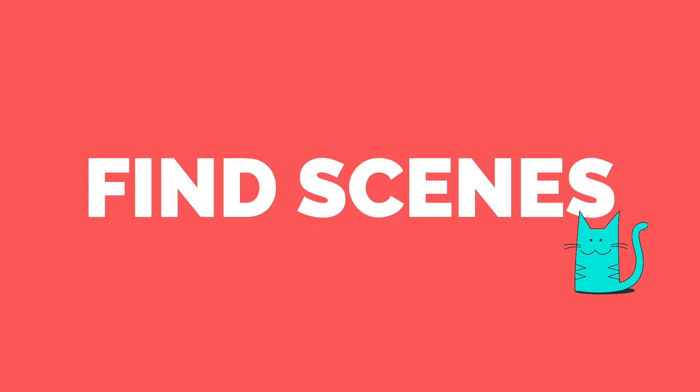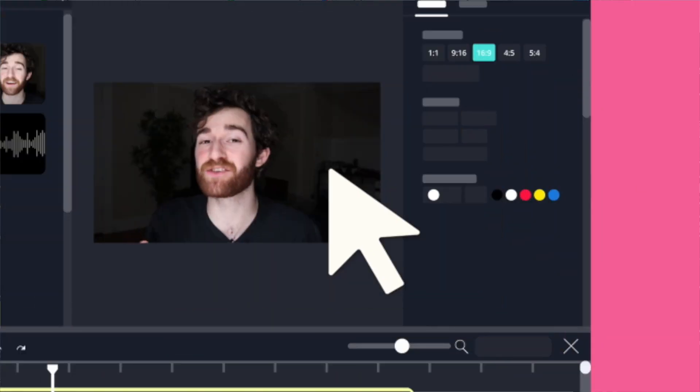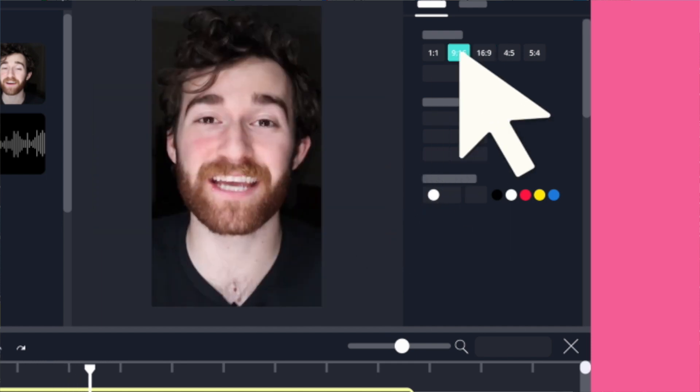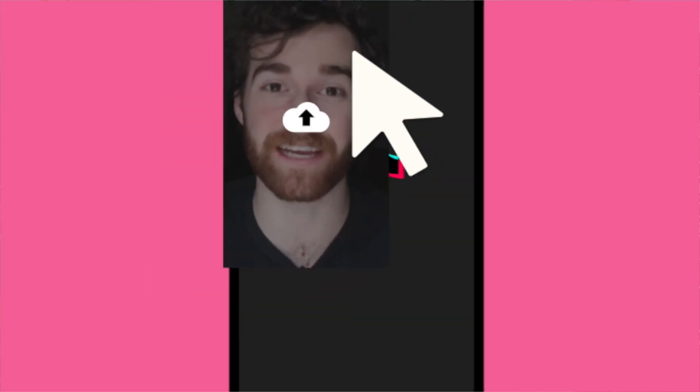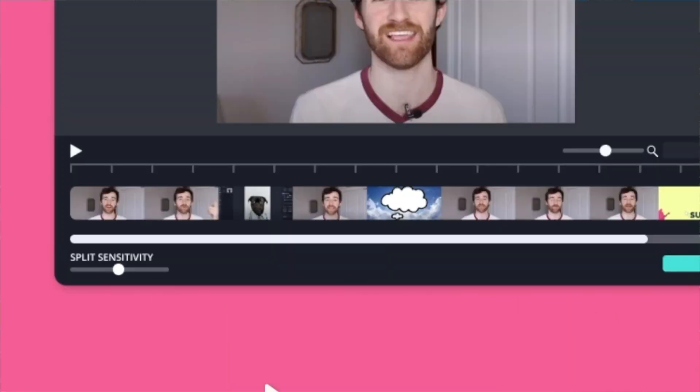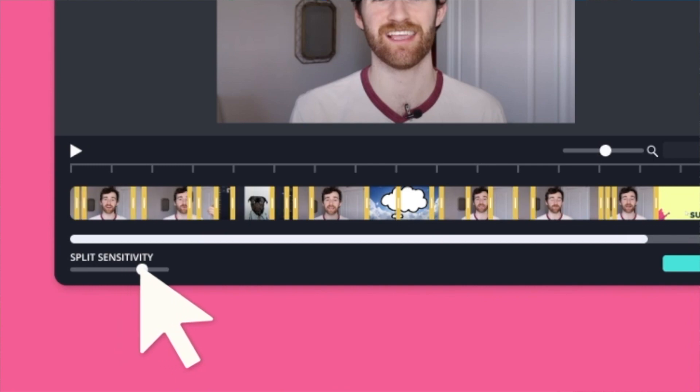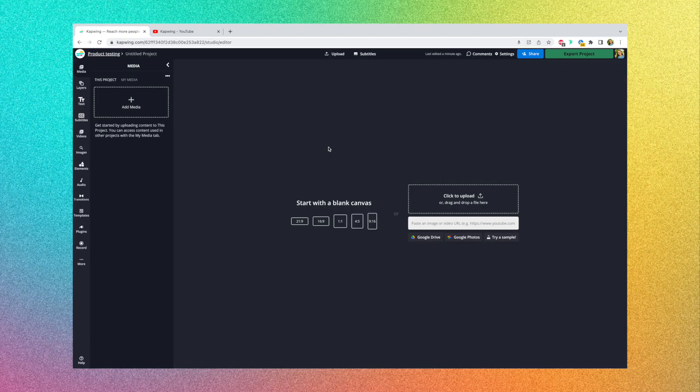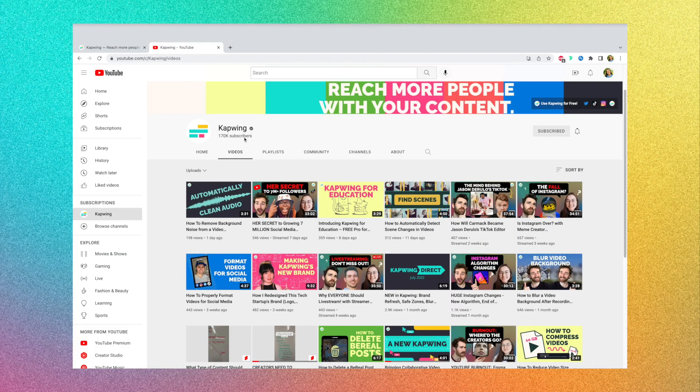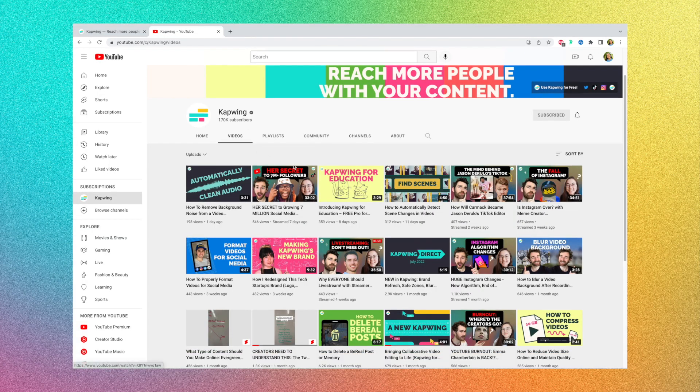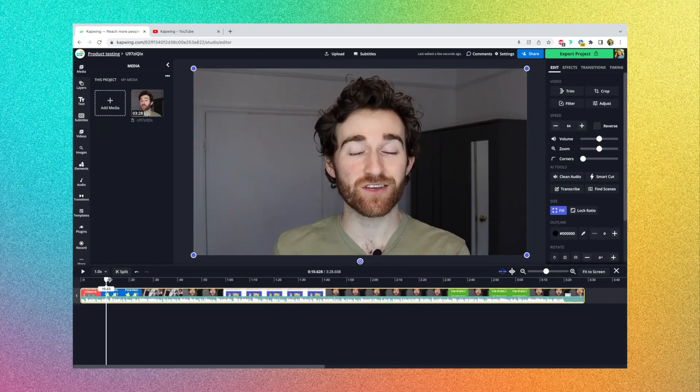Another AI tool we added recently is Find Scenes, which will make resizing videos a lot faster. It basically automatically detects where the scene changes happen in your video, and then creates splits at those points automatically. So to use it, I'm going to resize a video from our YouTube channel, and then head to the editor and paste it in. Now as you can see, if I just scroll through this video,